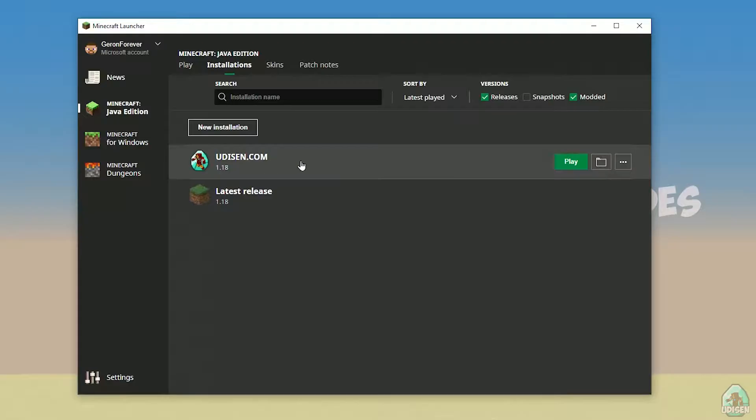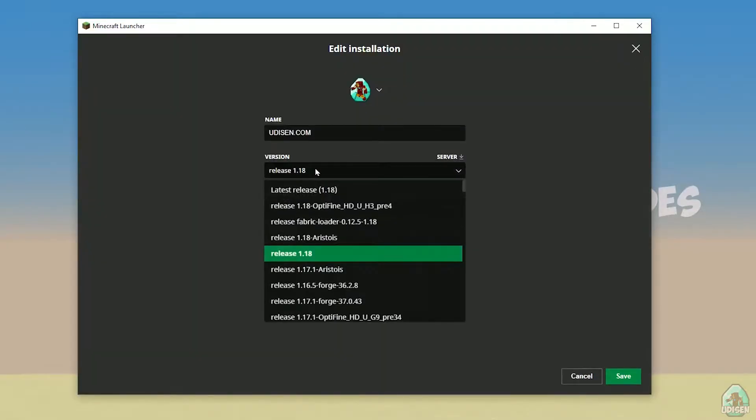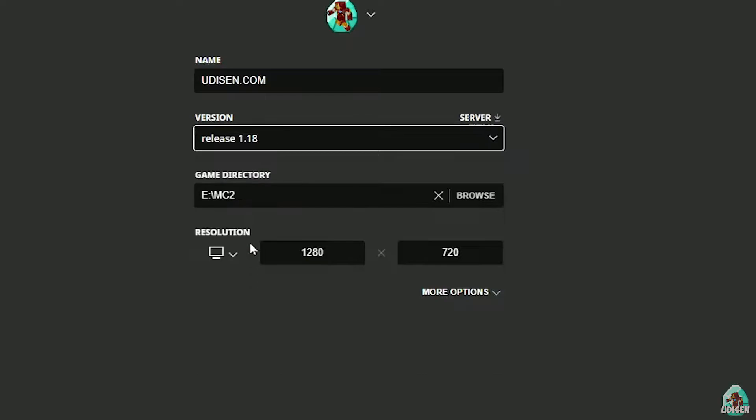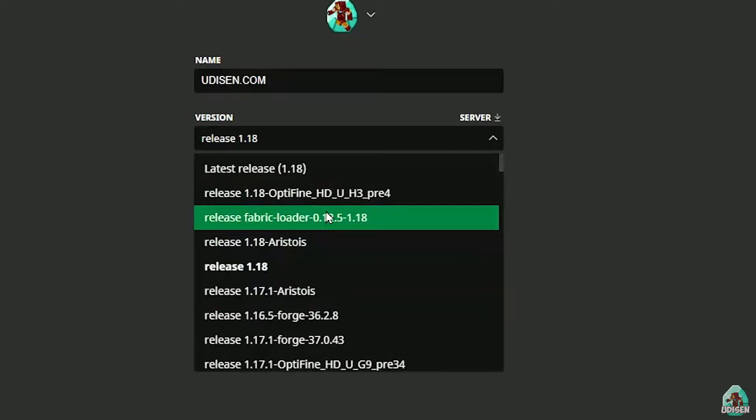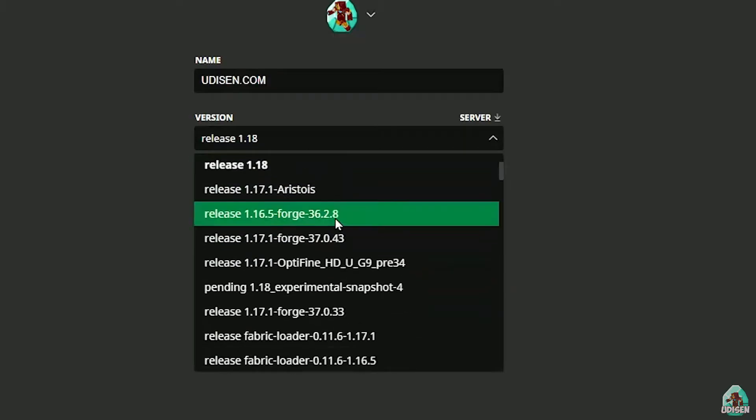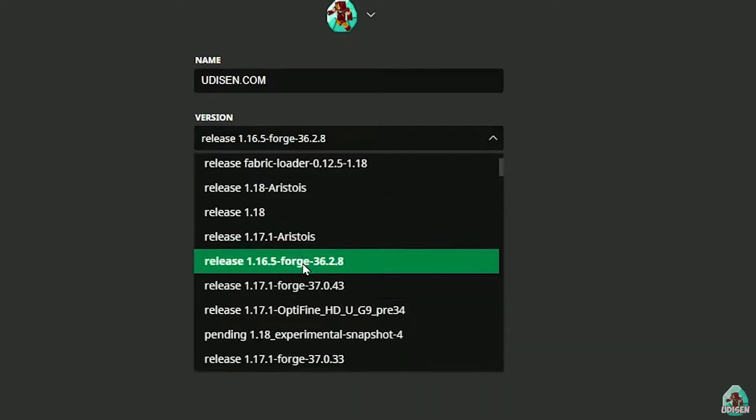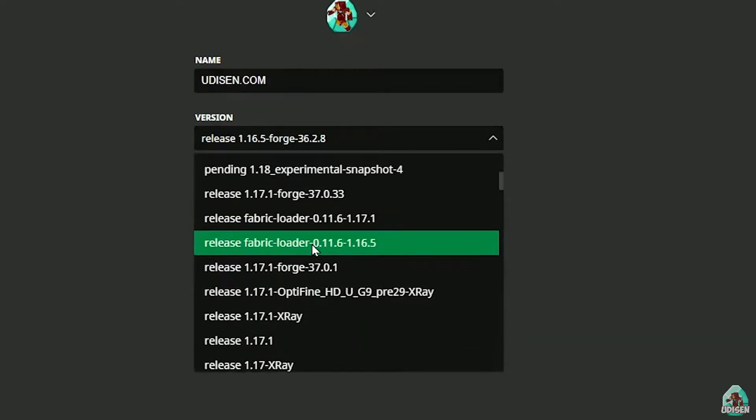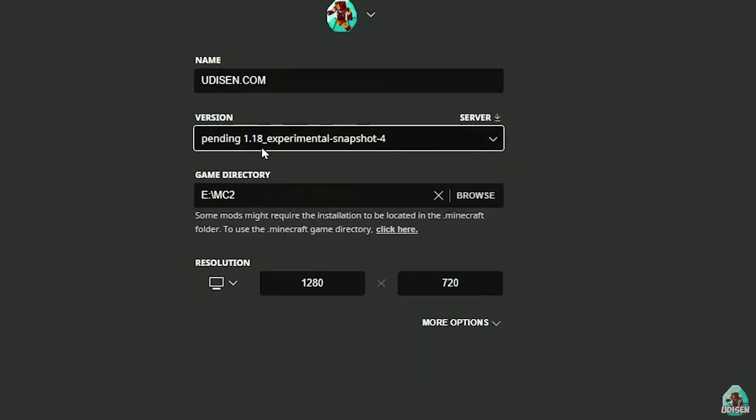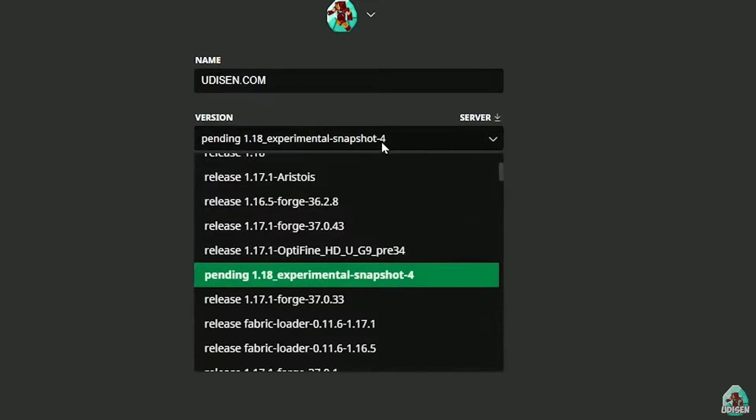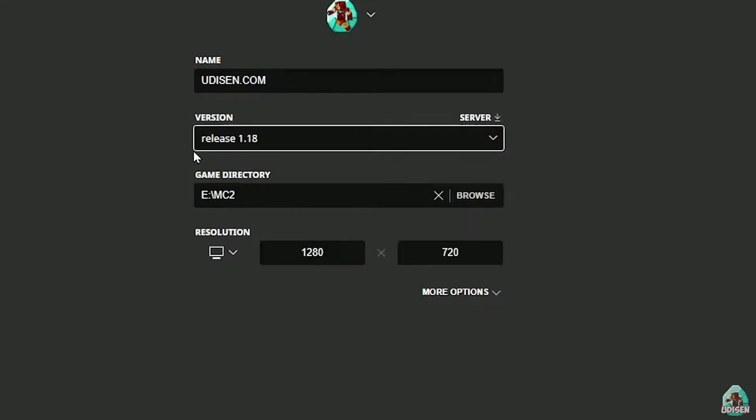After that, press left mouse button on the version here and in this list, find right version. If you install for Minecraft 1.18, choose release 1.18. If you choose Minecraft 1.18.2, for example, choose release 1.18.2 in this list and so on.